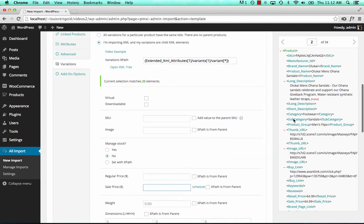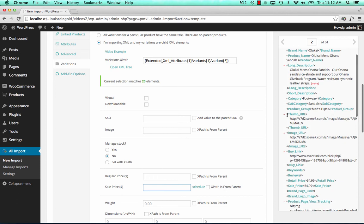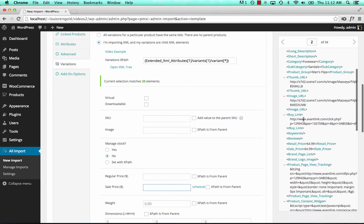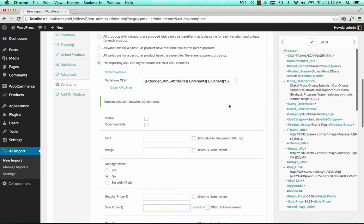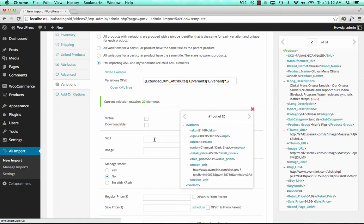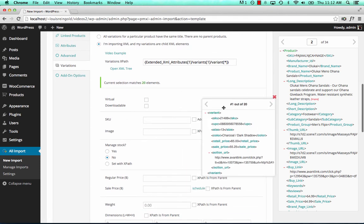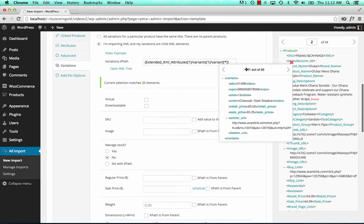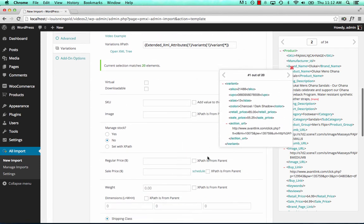And we don't set these by dragging and dropping from this main box because this is the content for the parent product, not the variations. Instead, we click Open XML tree. And you can move this around anywhere on the screen to make it easy. And this just gives you the XML for the variants.